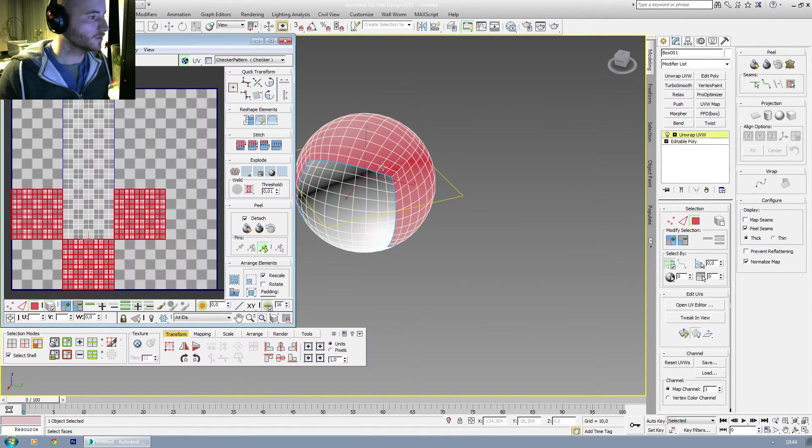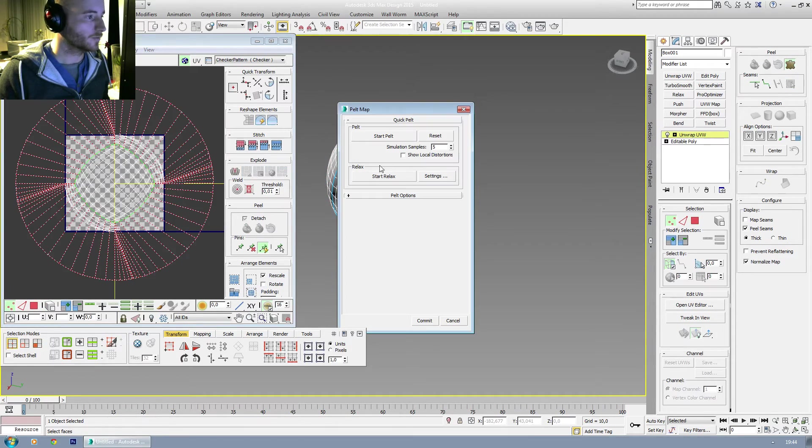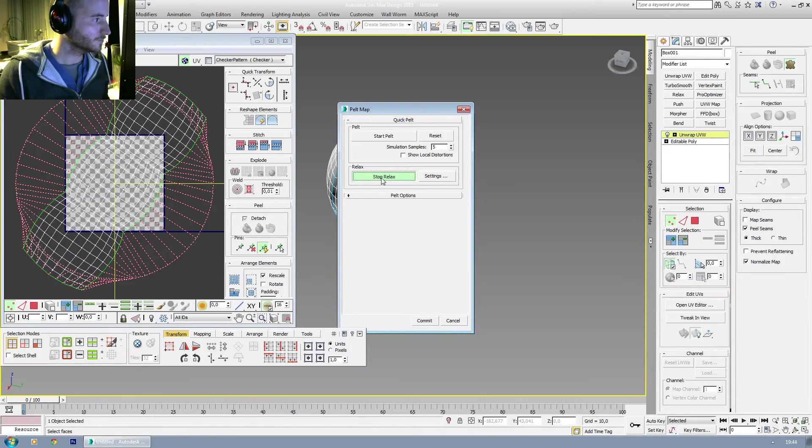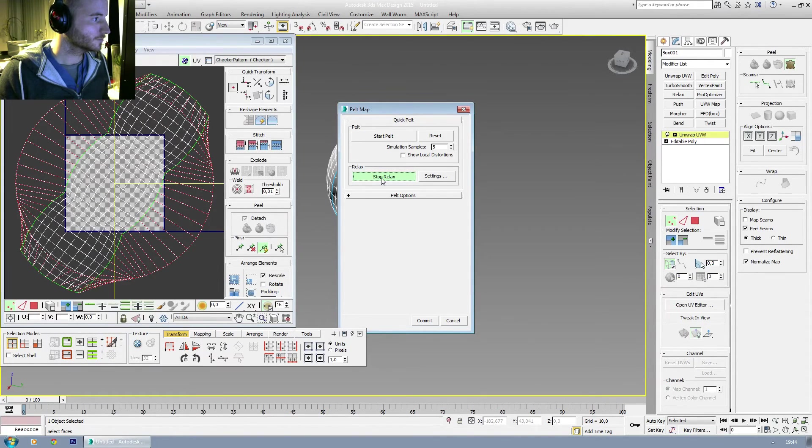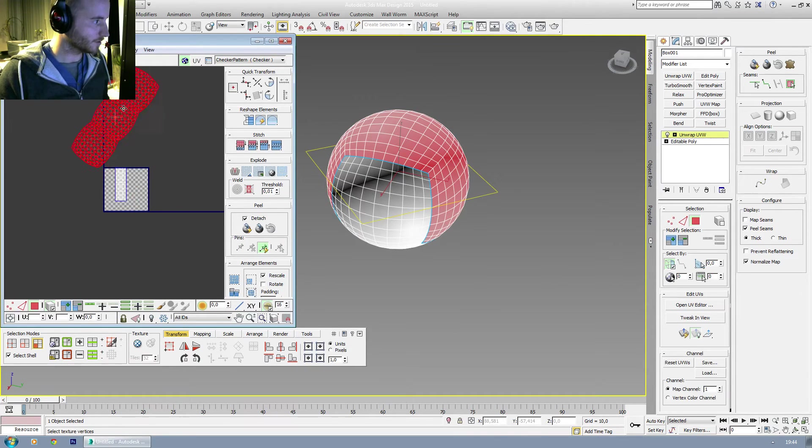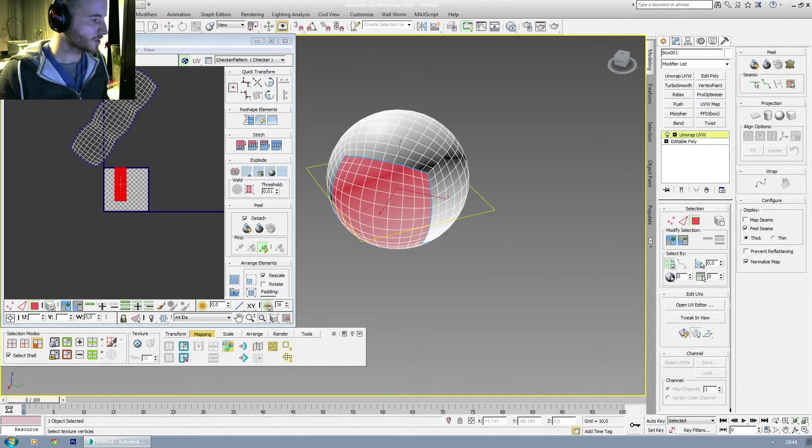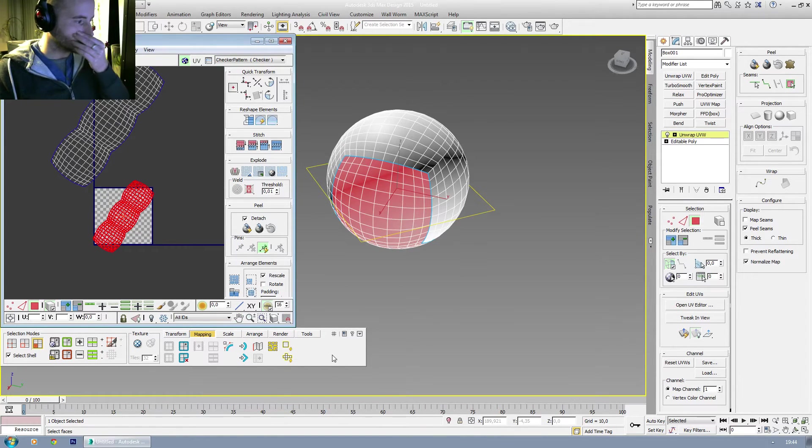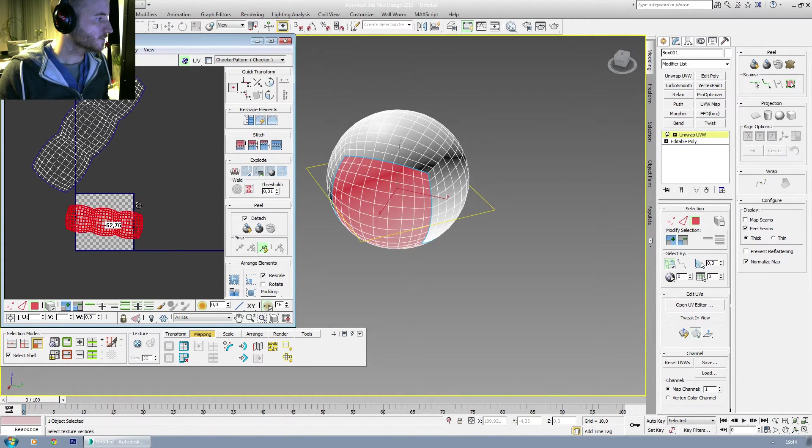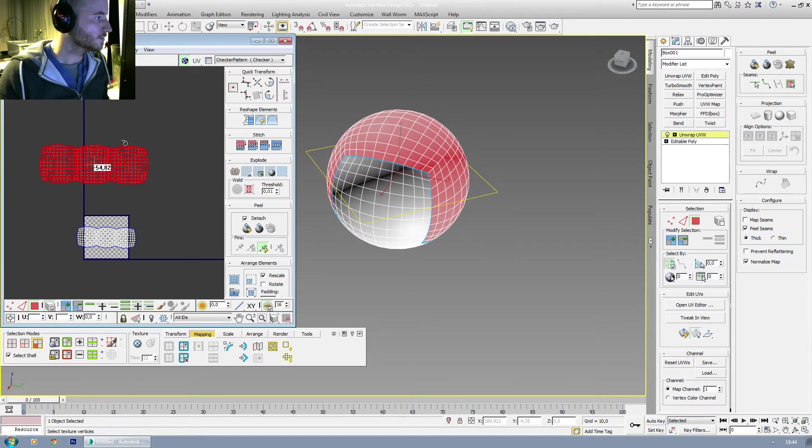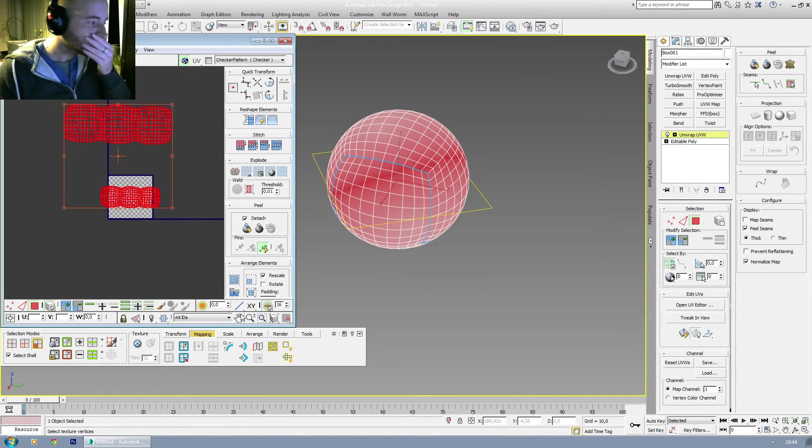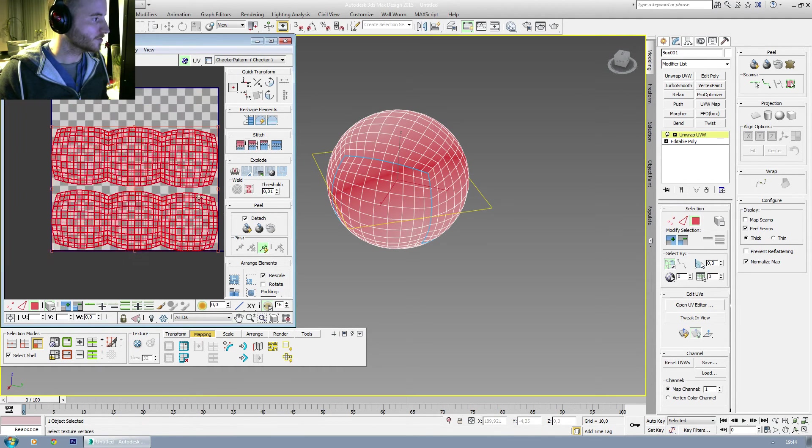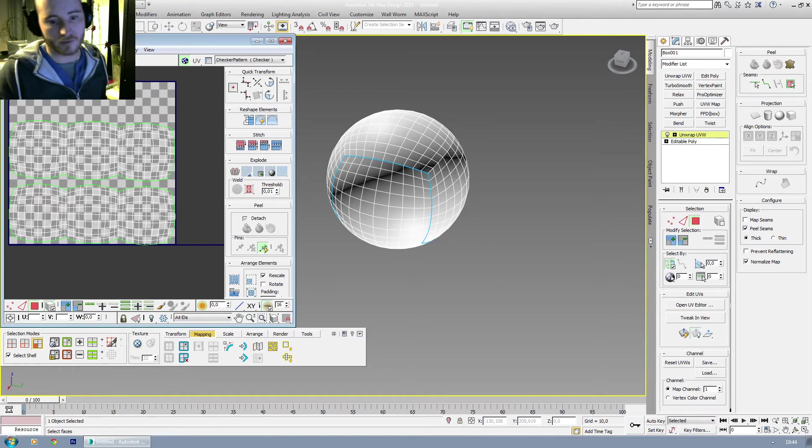Open the UVW editor. Pelt map it. Start pelt. Start relax. Commit. And do the same thing for the other side. I'm gonna do it a bit faster this time. There we go. I'll explain this whole part in another tutorial as well. There. About there. About there. Make it uniform in size. Put them together. And that's another way to unwrap them.